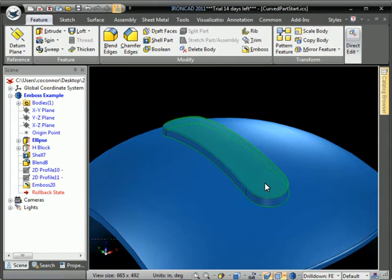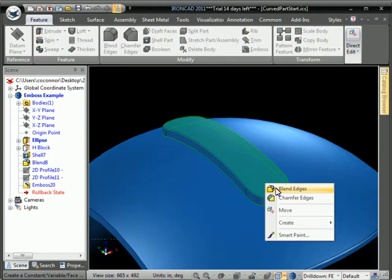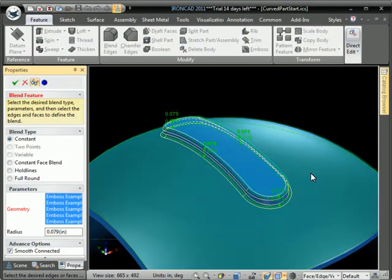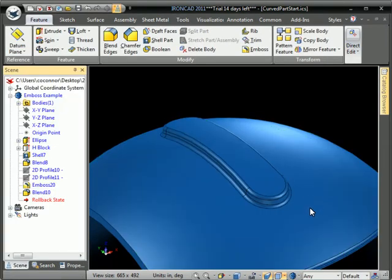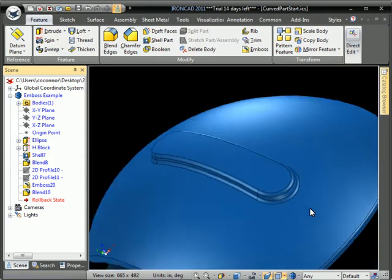You can then add blends or chamfers or whatever other treatment you want to that shape.